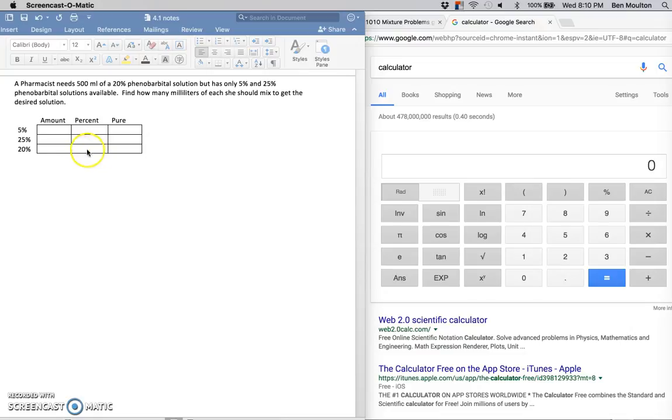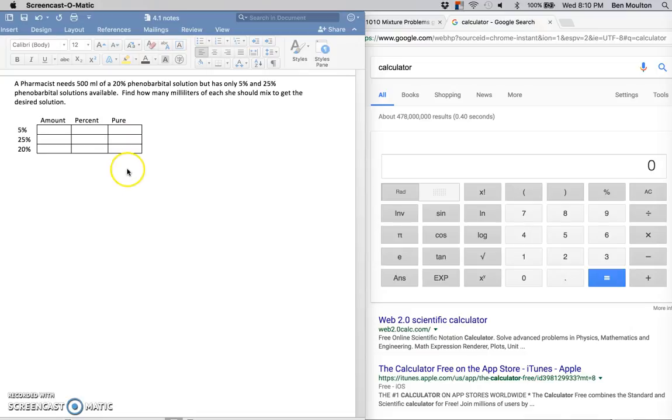I like to set up my columns where I have an amount, so strictly amounts in milliliters, my percents, which I'll write in decimals, and then my pure column, which I'll get into in a minute.